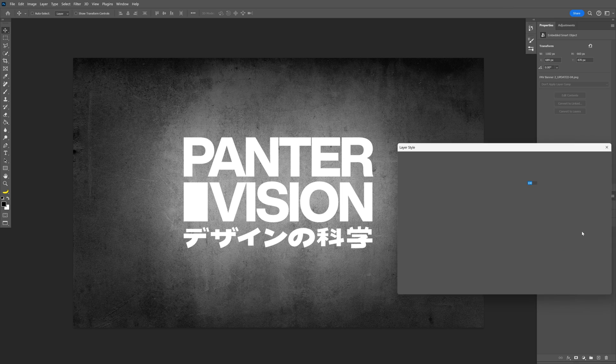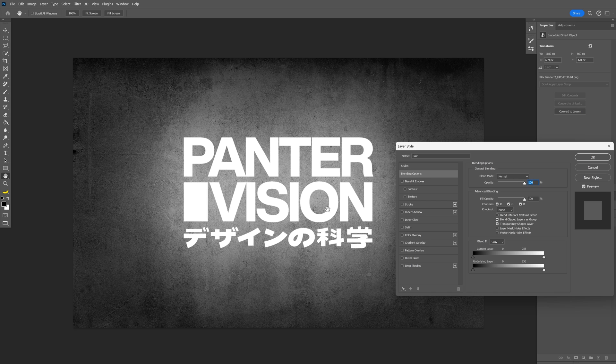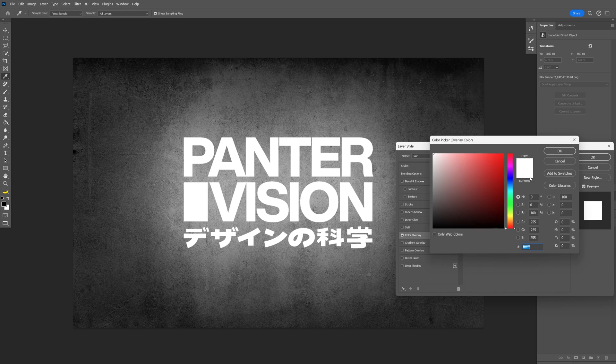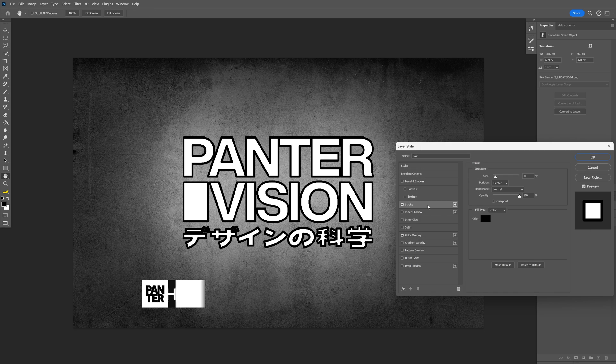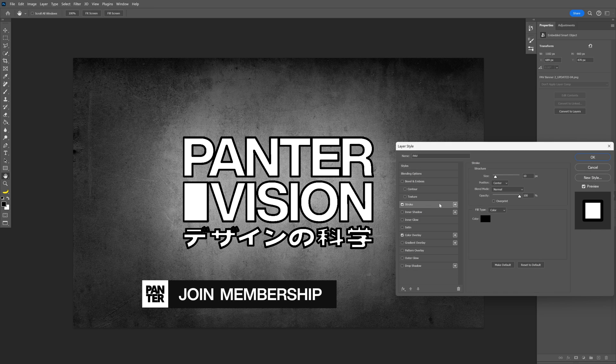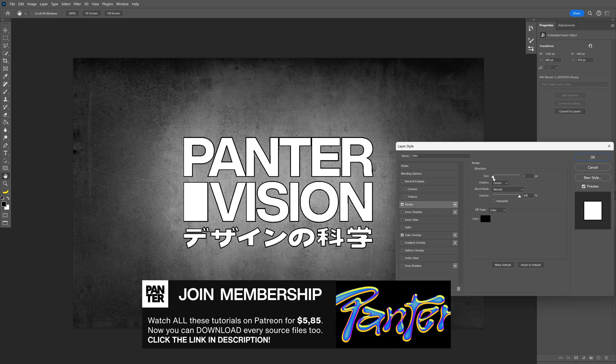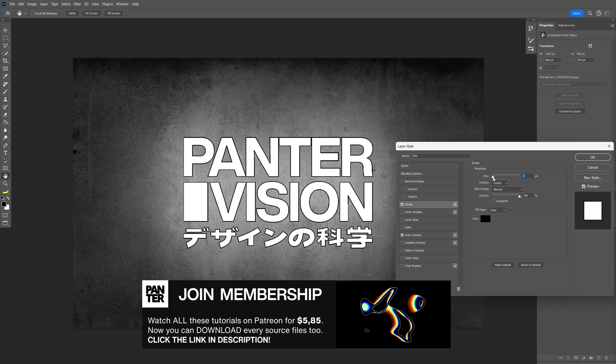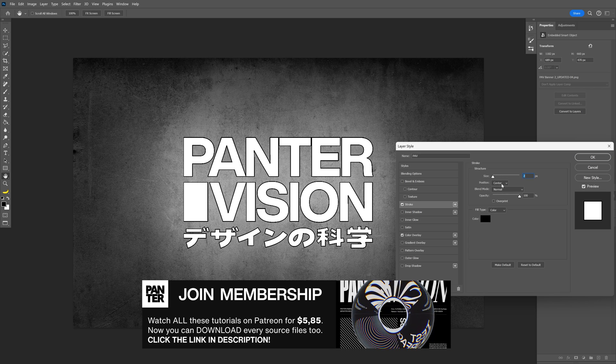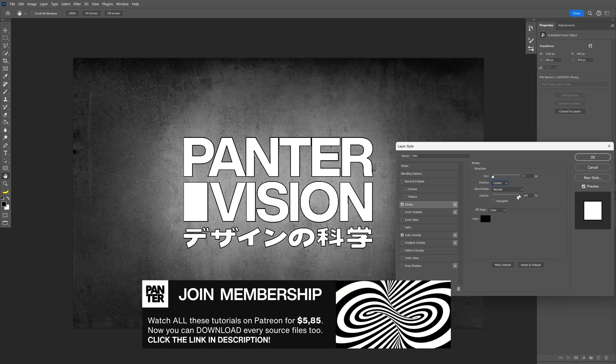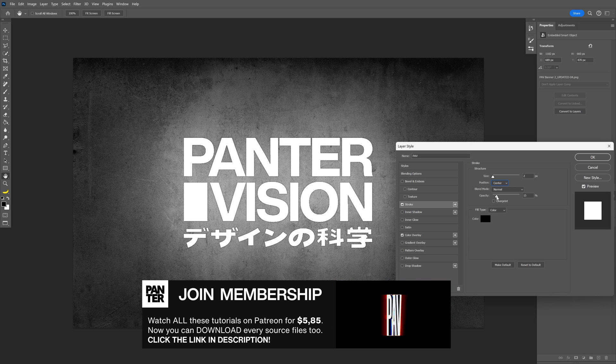From here, I'm going to double click on the text. It's going to open up the layer style. If you're not on white, then you can click on color overlay and choose white. And from here, I'm going to go to the stroke, and add a little bit of stroke, somewhere around 2, make it black, put it into the center, and also decrease the opacity quite a bit.